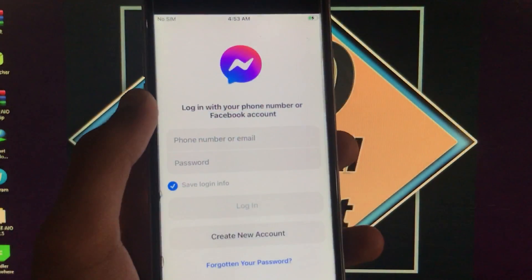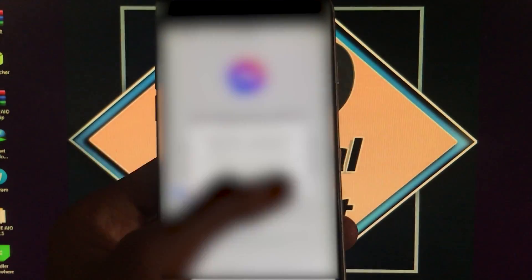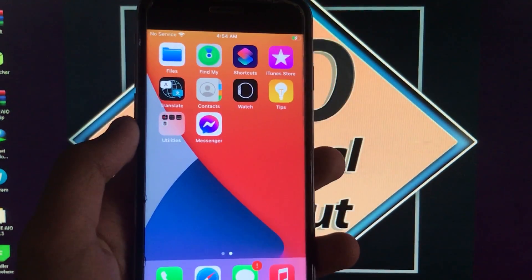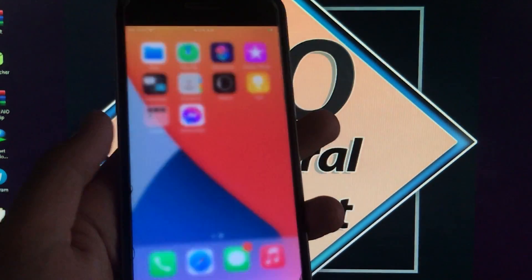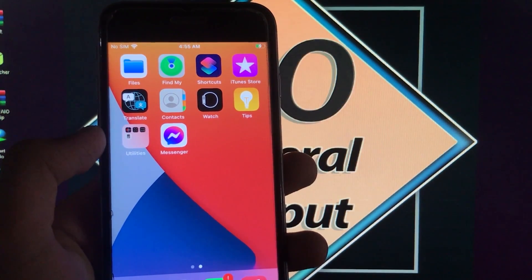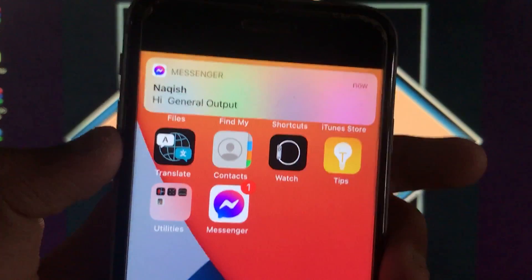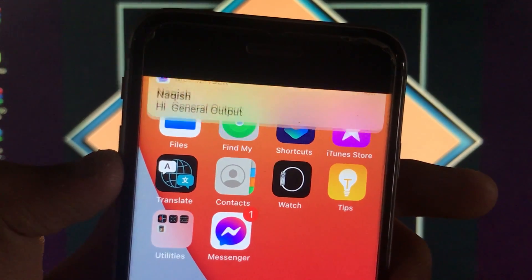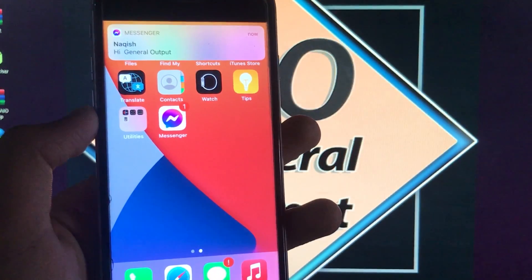Now the app will open. I'll sign in with my Messenger account to show that notifications are also fixed. I've removed all apps from the background. Now I'll take another phone and send a message. You can see the notification for 'Hi Journal Output' from Naksh — you can follow that Facebook page. As you can see, notifications are coming through successfully. Notifications are working and fully fixed.